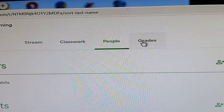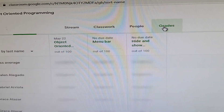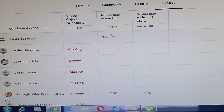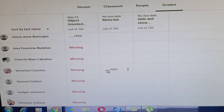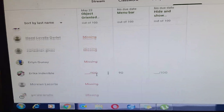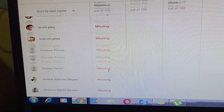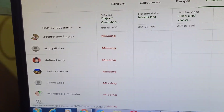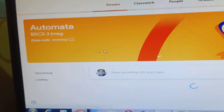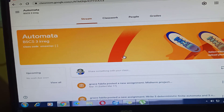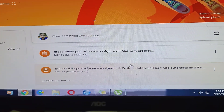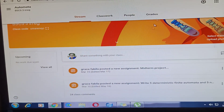Now let's look at grades. Click 'Grades' to see the grades of your students. These are the students who submitted work in Object-Oriented Programming. Some are missing grades. Let's go back and check Automata — here are my classrooms, my to-do items, and my students' grades.